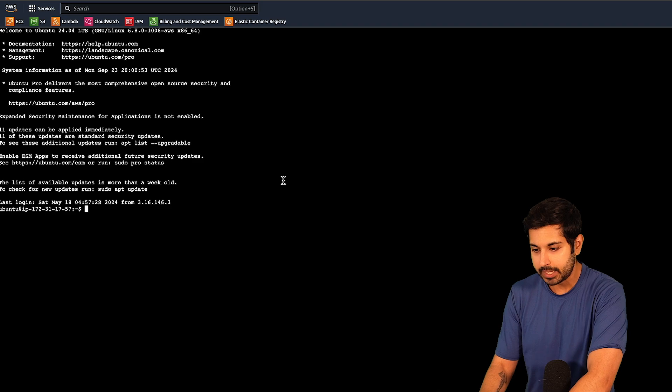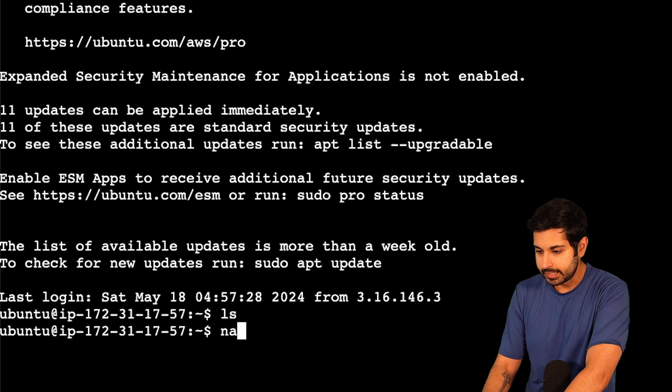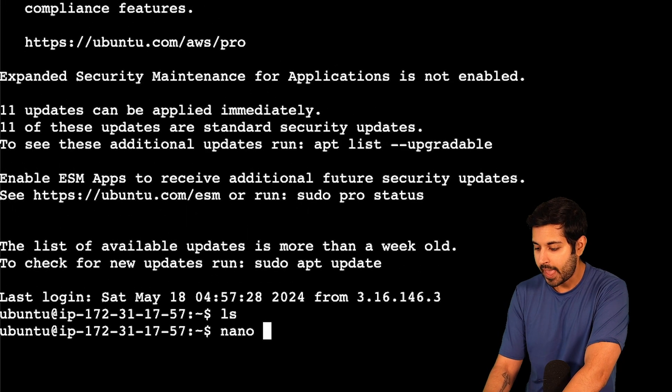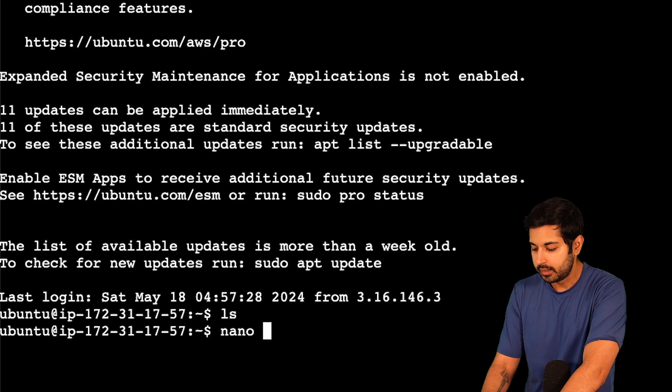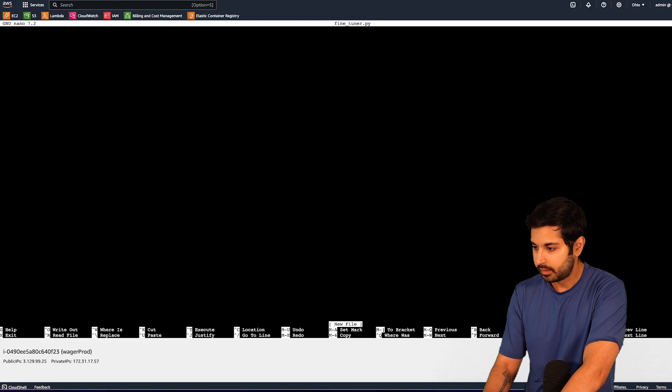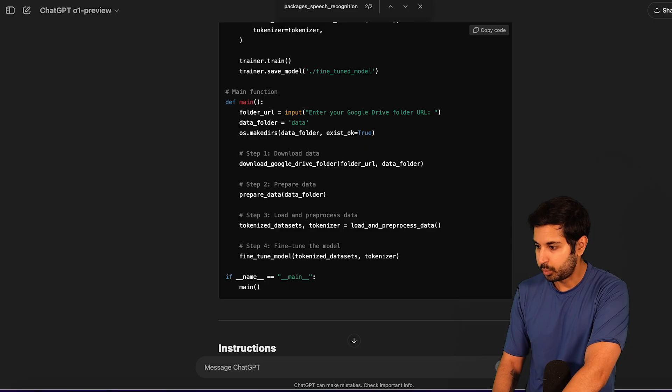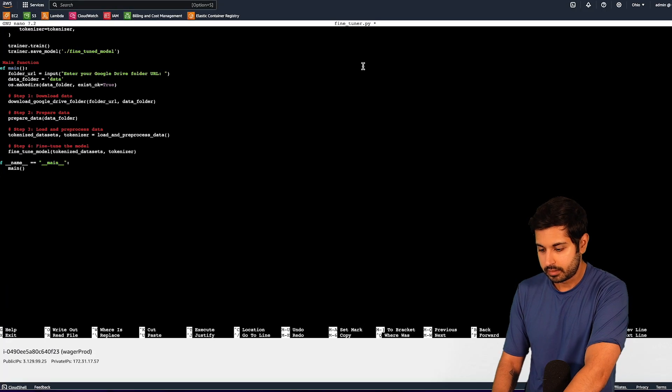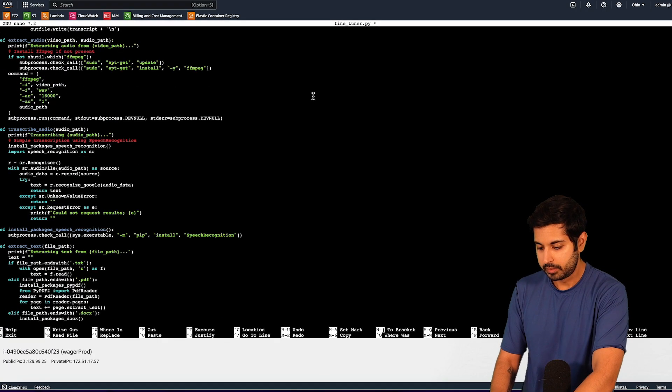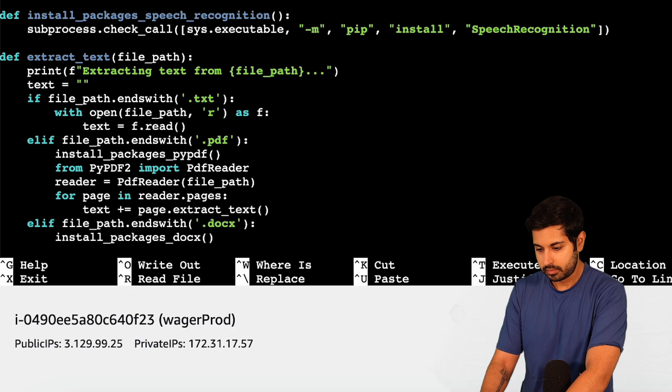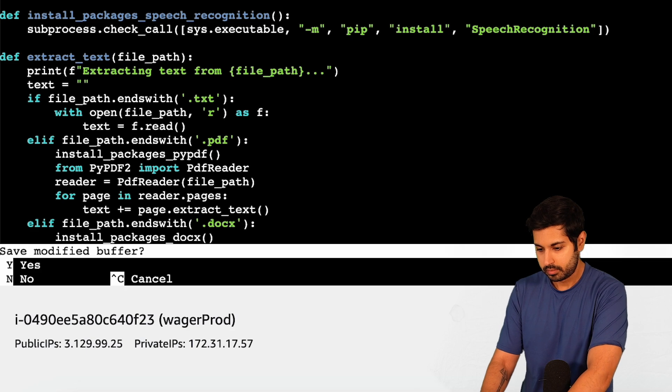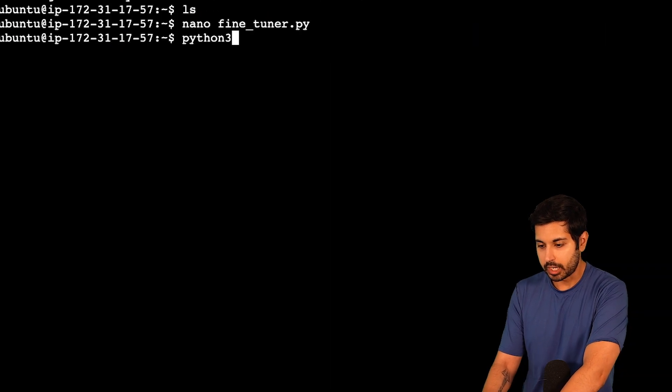We're going to type in nano, and then we're going to call this script fine_tuner.py. And we will copy the code for that into the new file.